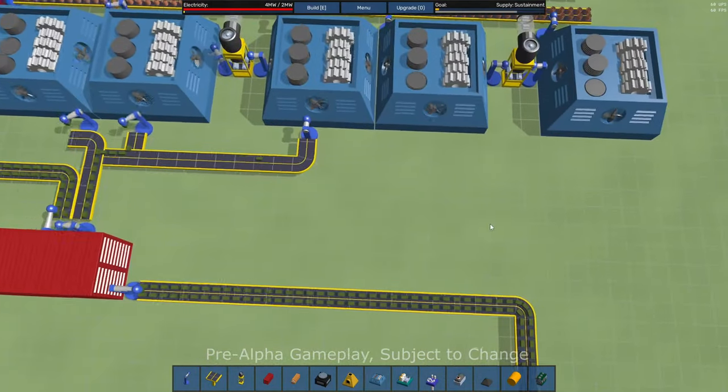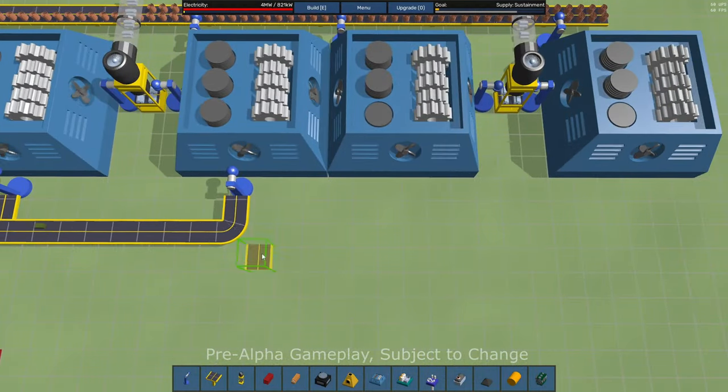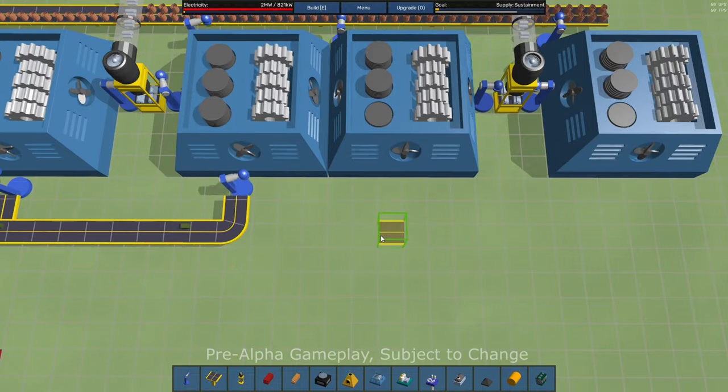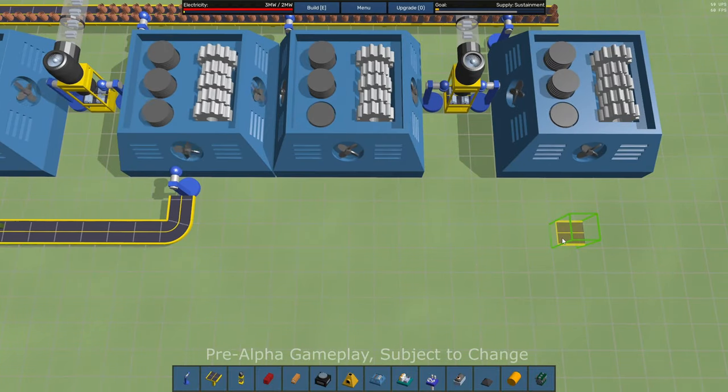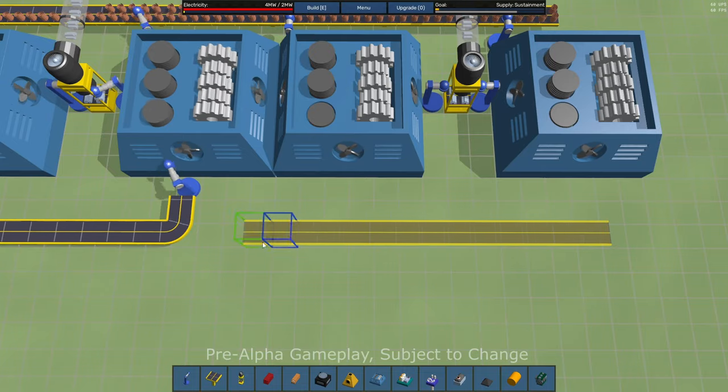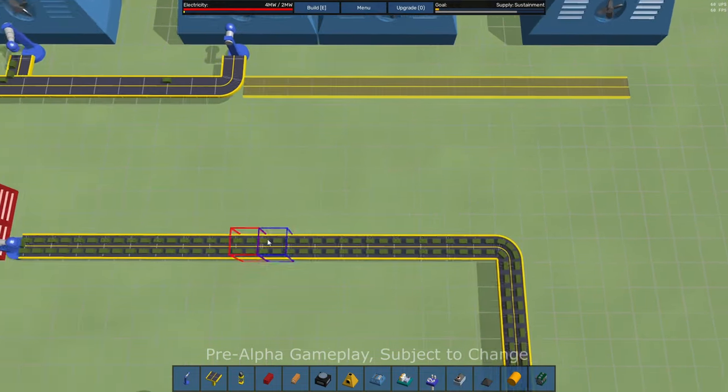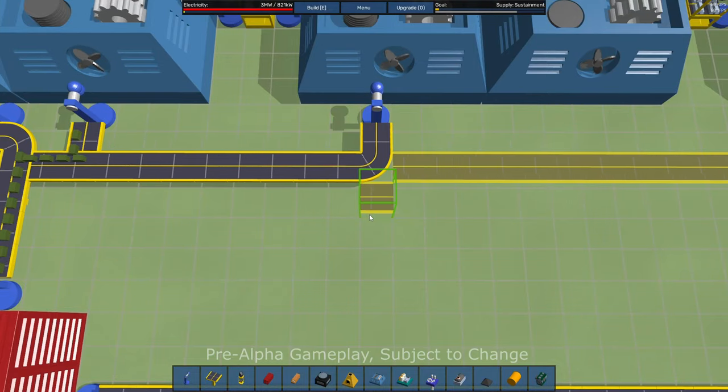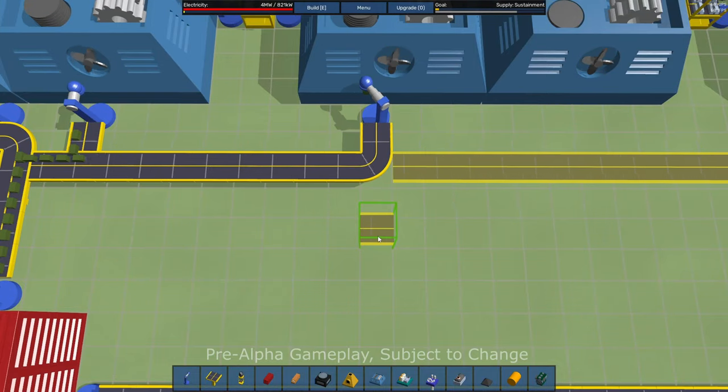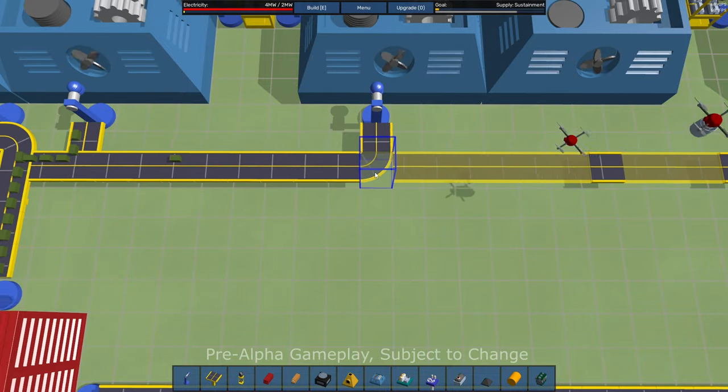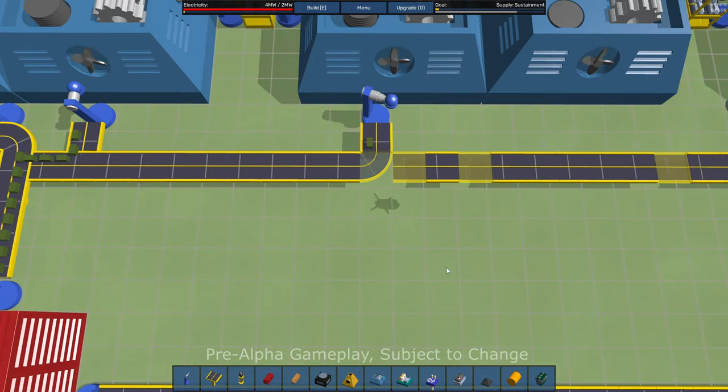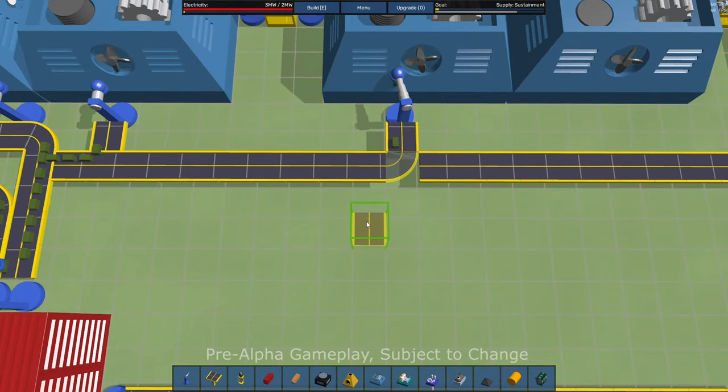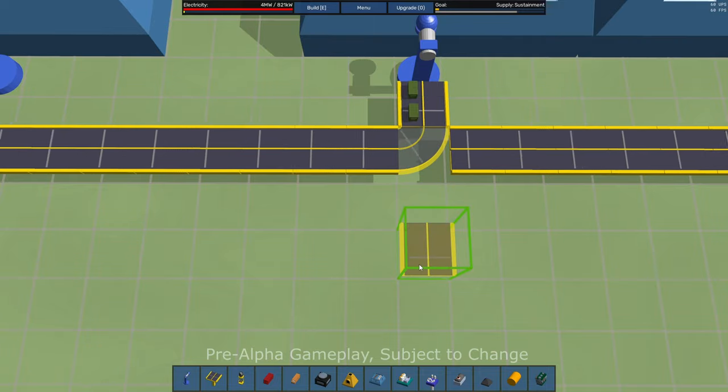And then last, let's do the belts here. In fact, I think I can just do one long run from right here, maybe. And I noticed earlier that I can't feed into a curved belt like that.